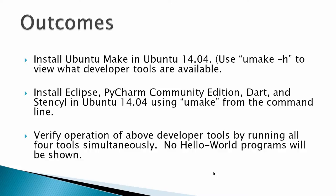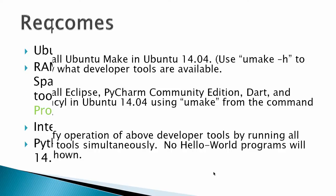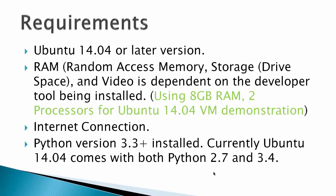Requirements: Ubuntu 14.04 or later version, completely updated. Random access memory, storage, drive space, and video is dependent on the developer tool being installed. I'm using 8GB RAM, 2 processors for Ubuntu 14.04 virtual machine for this demonstration. An internet connection and Python version 3.3 plus installed. That comes with Ubuntu, so you don't really have to worry about that.